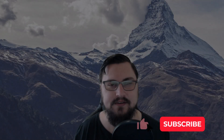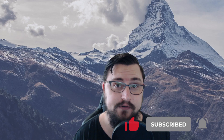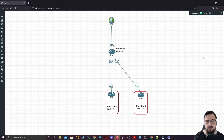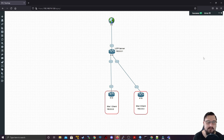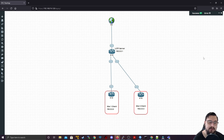Hello and welcome back. This is the Networkberg. In this lecture, we'll be looking at configuring an L2TP server as well as an L2TP client. We're going to do something pretty interesting with the L2TP setup — we'll be configuring the server on router one and then configuring clients on router two and router three.